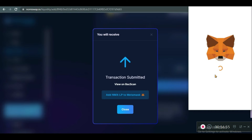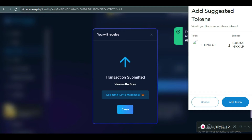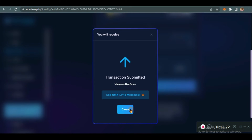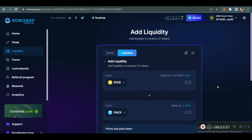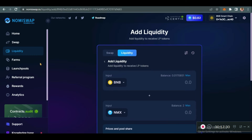When you confirm, you can decide to add NMX-LP to MetaMask so that you see your LP tokens that you have received. Those LP tokens are what you will use to farm — we'll be seeing that next. I'll explain what farming is and how you can earn passive income by farming. This is it: 0.0475 NMX LP tokens. Add Token.